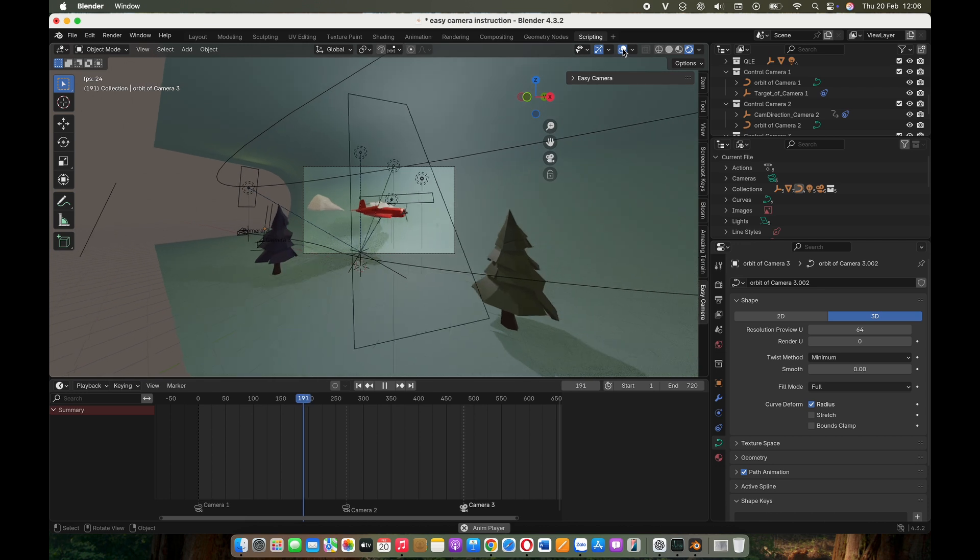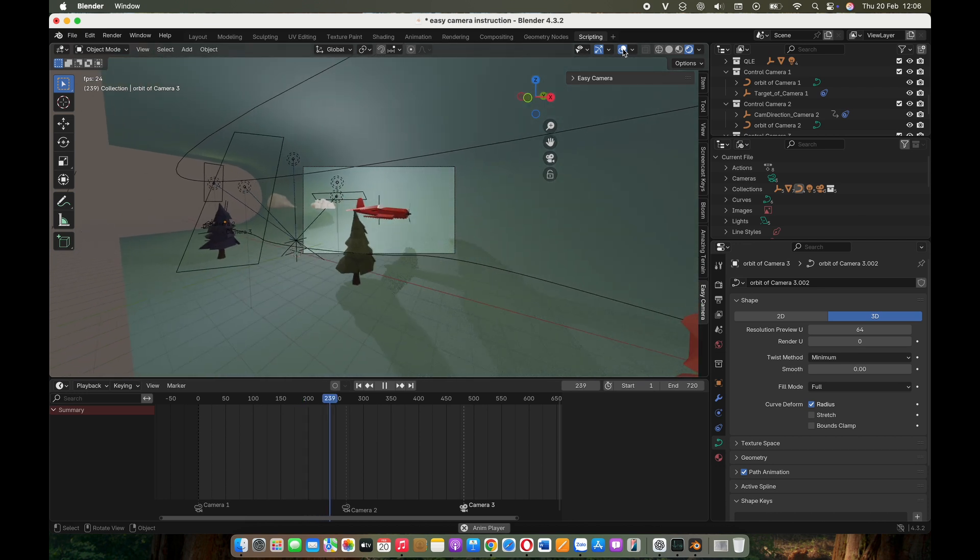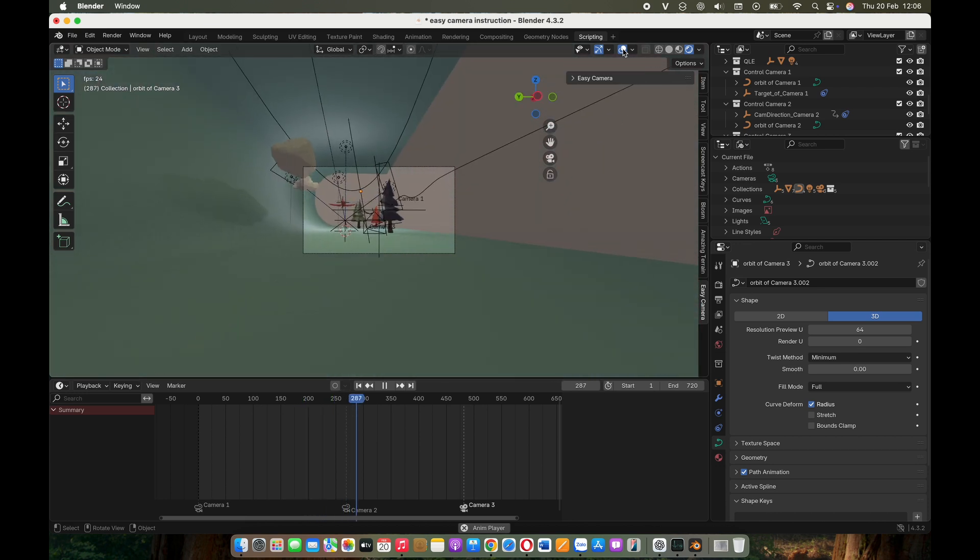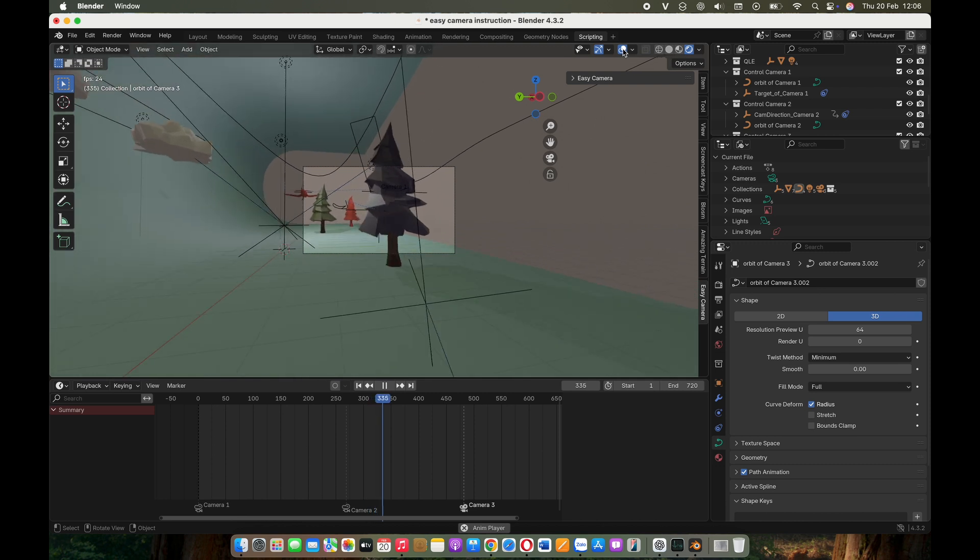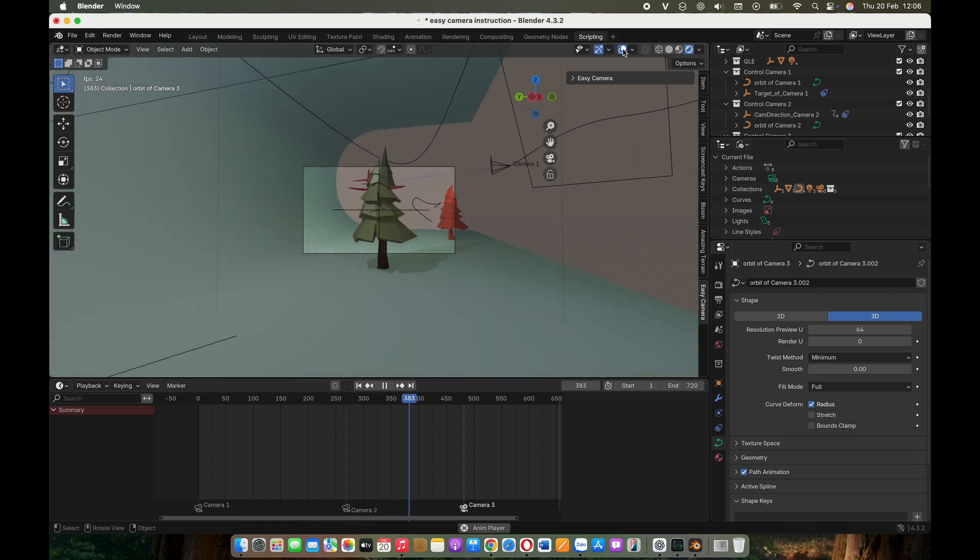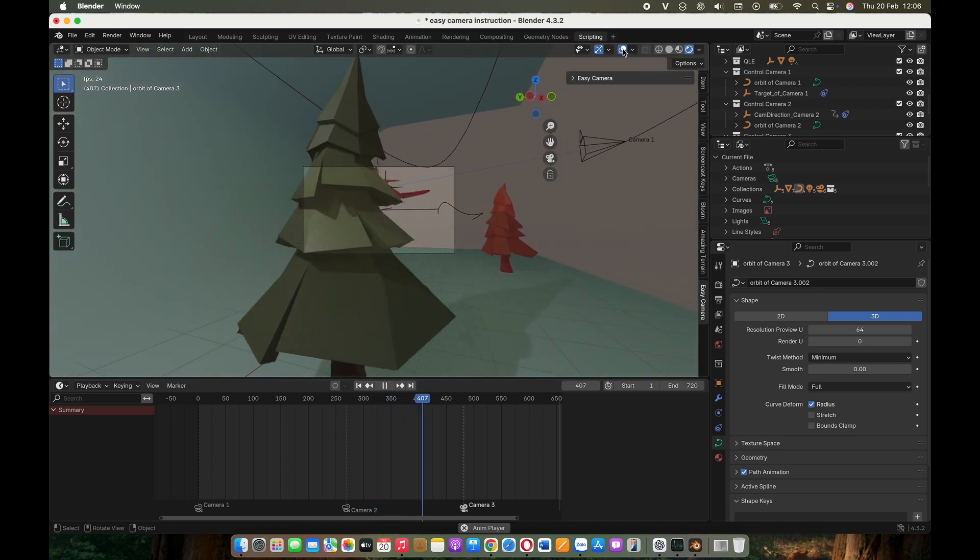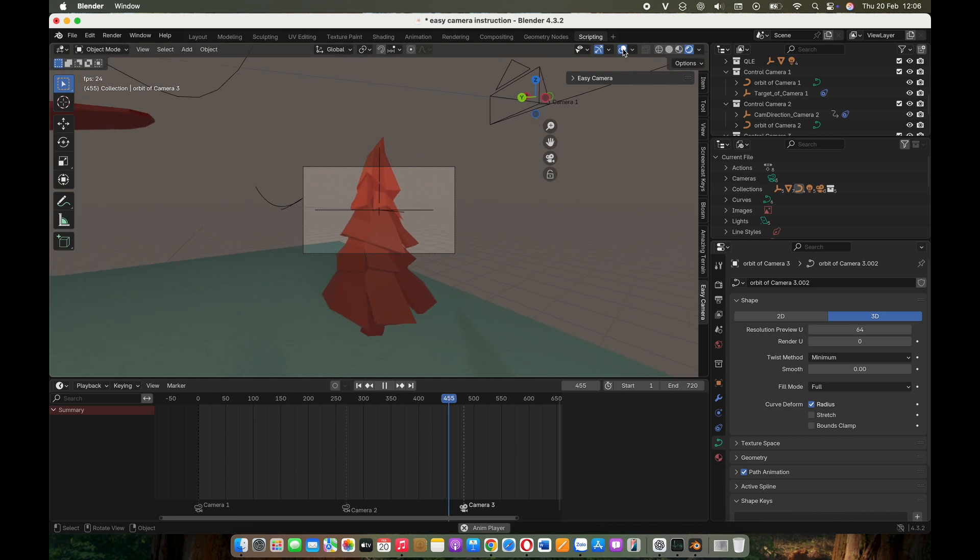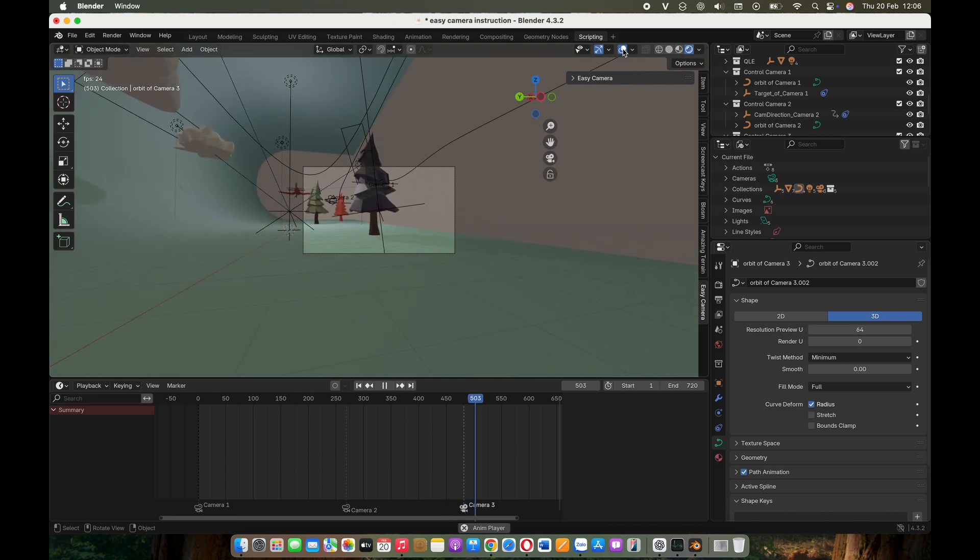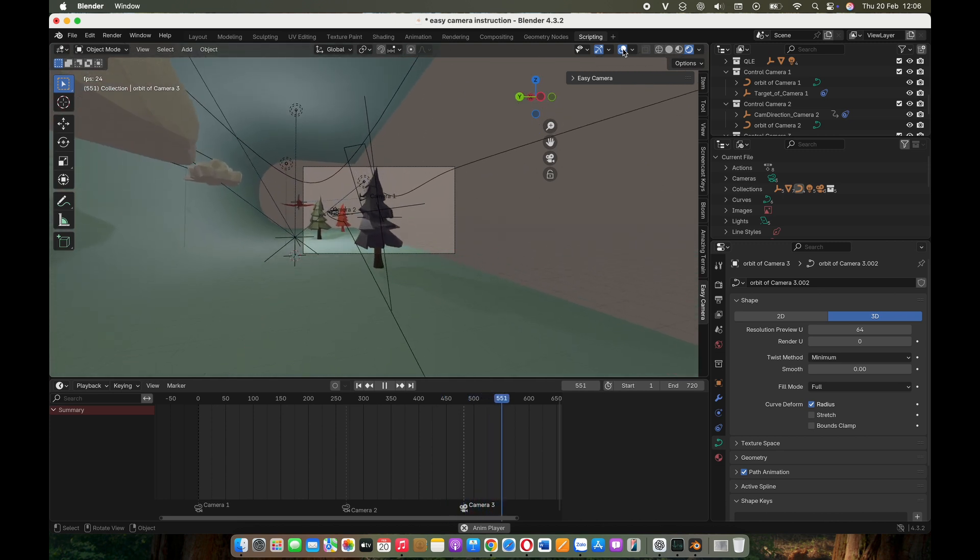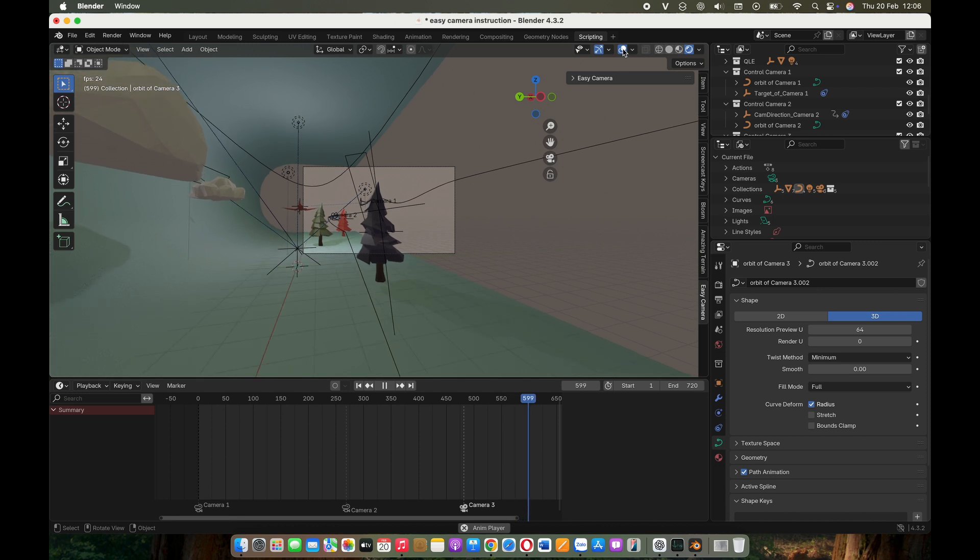All camera related elements created with this add-on are neatly organized into a dedicated collection, making it easy to manage your shots without cluttering your scene. And that's it. With Easy Camera, you can now execute a wide variety of cinematic camera moves in Blender effortlessly. Give it a try and bring your scenes to life. Happy Blending!